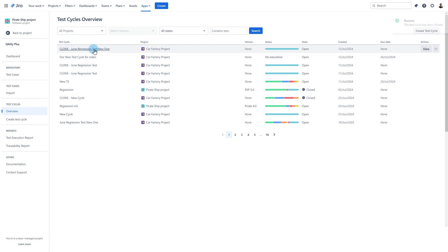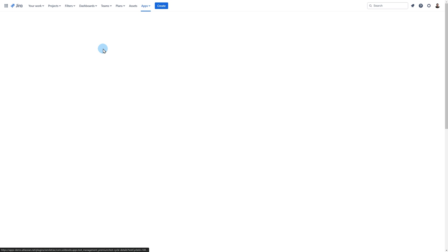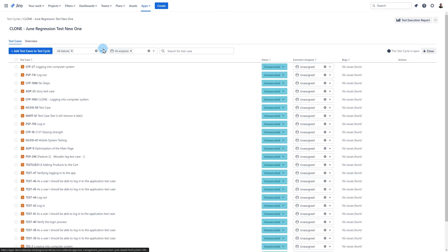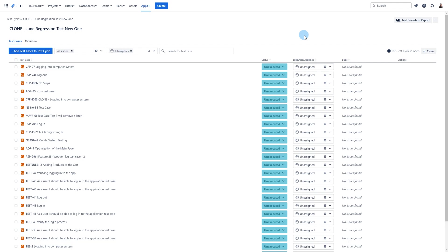Once the cloning process is finished the clone cycle will appear at the top of your cycle list on the test cycle overview page. The word clone will be added to the name of the cycle at the very beginning. Once you open the clone cycle please notice that all execution statuses are set to default. Also the assignee is set to unassigned.